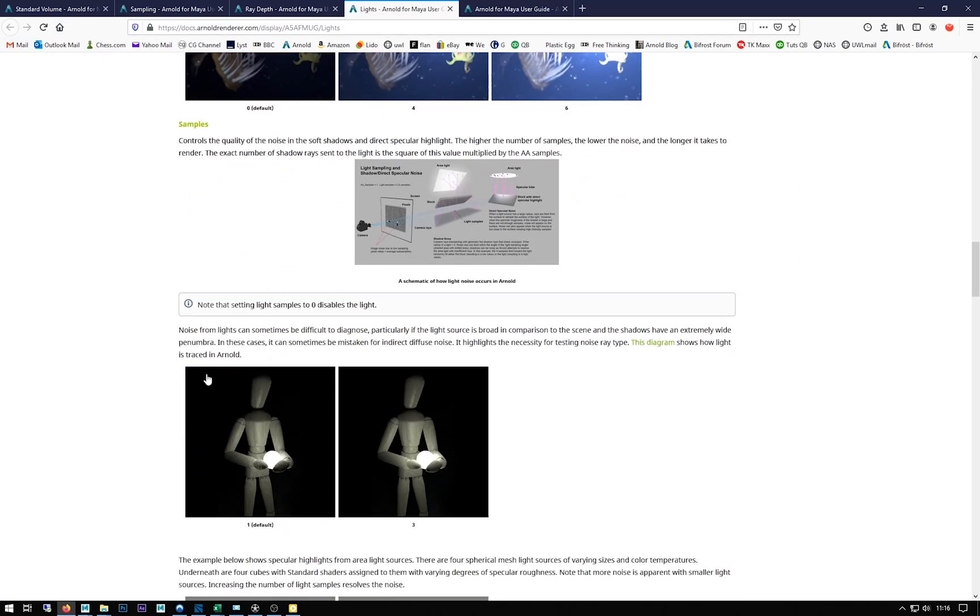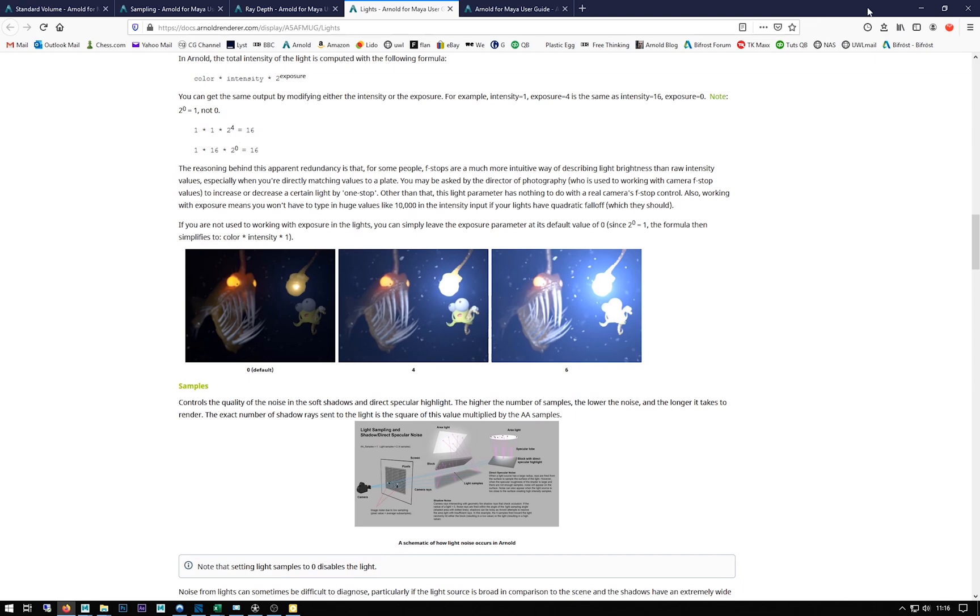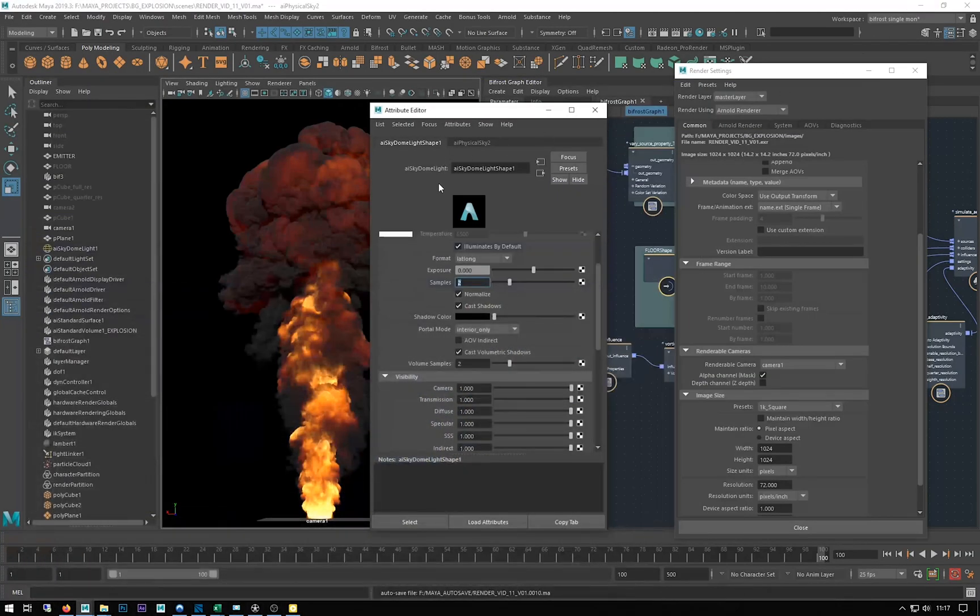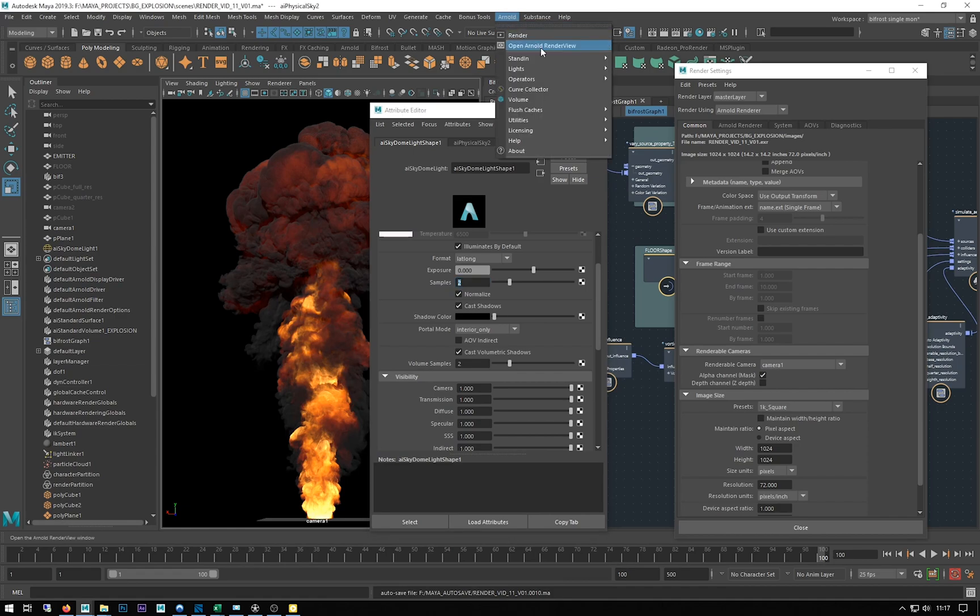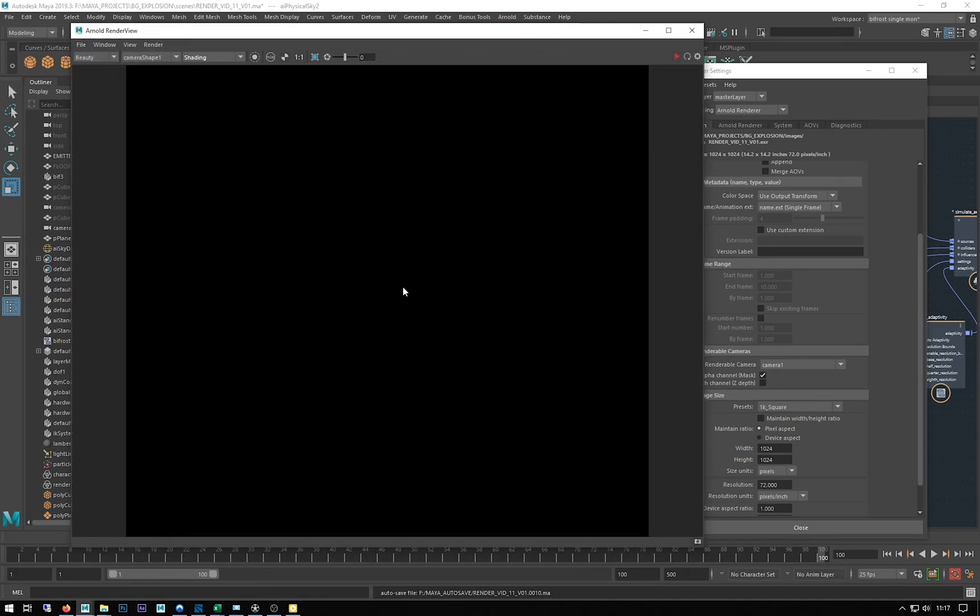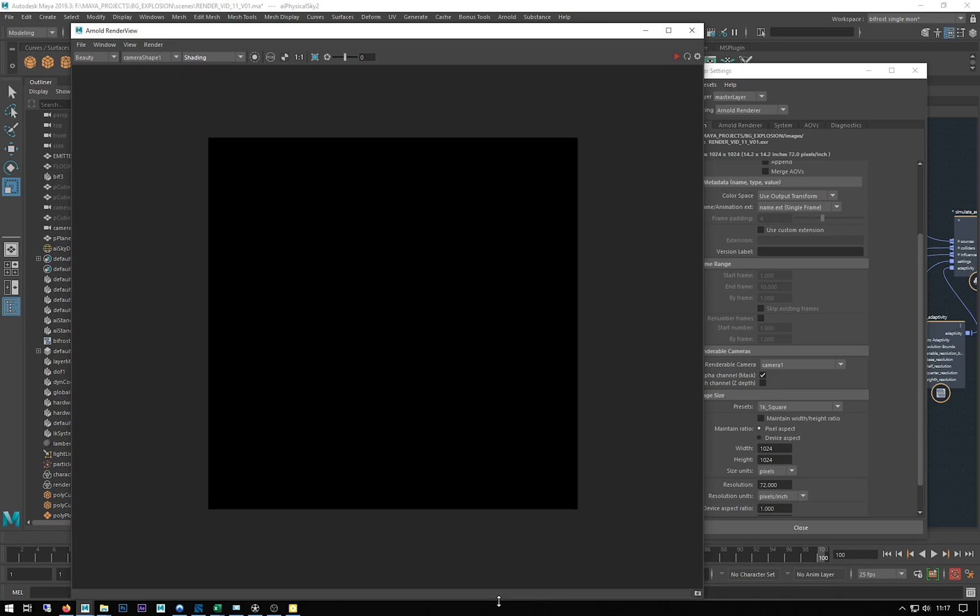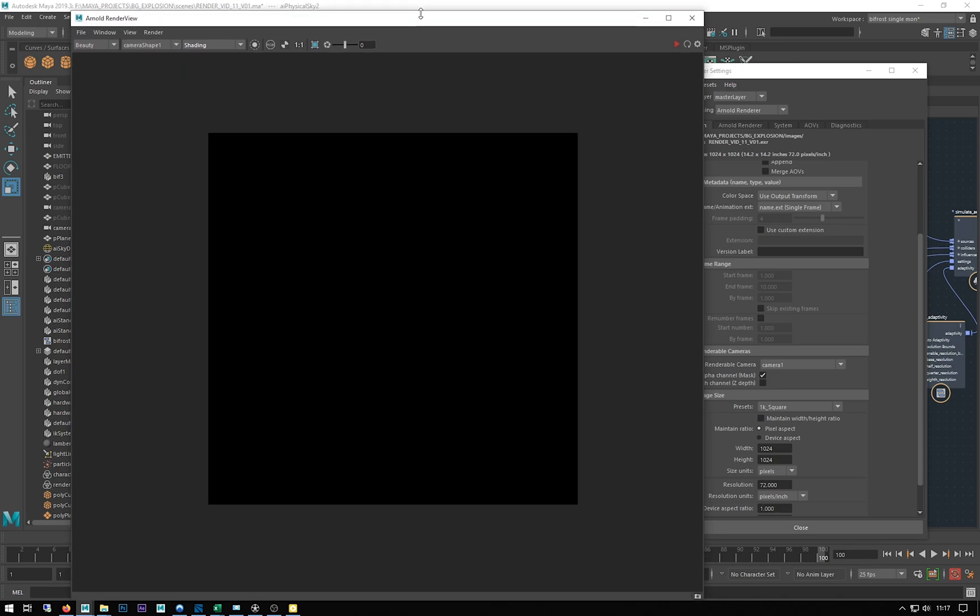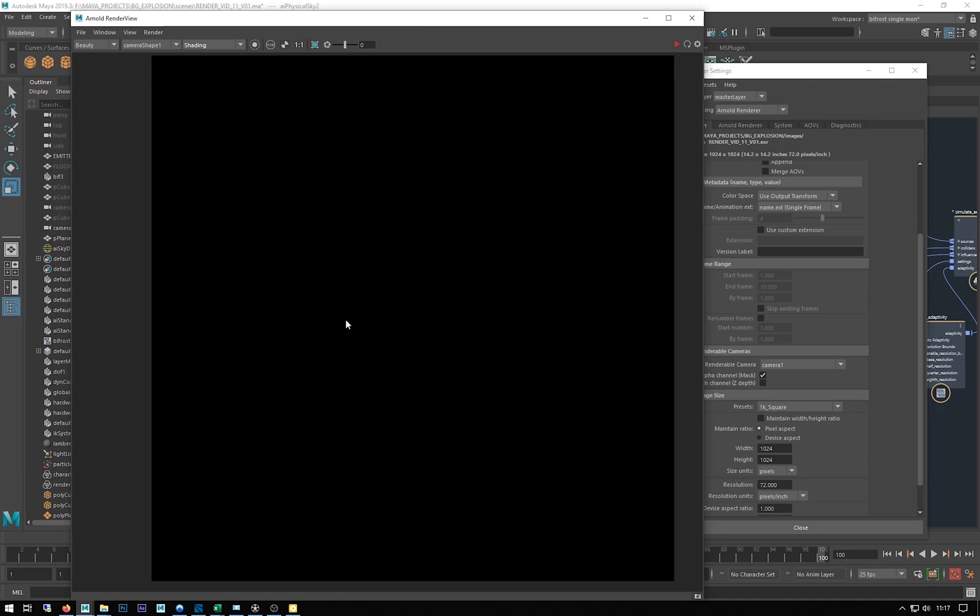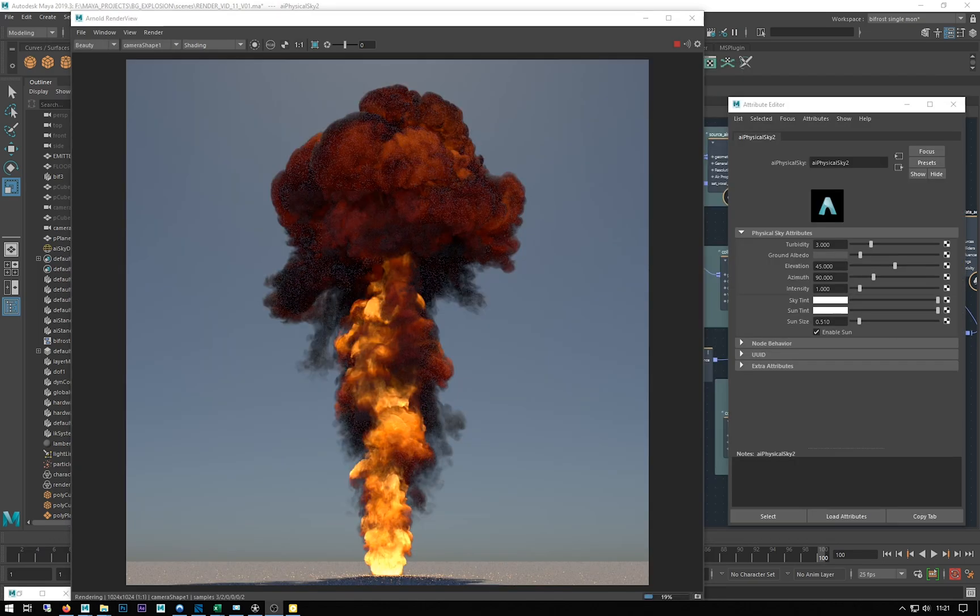Volume samples in lights basically just helps get rid of the noise within your volume if you turn that up. The default is at 2, I think I'll probably just leave it like that for the time being. I'll put that at two for samples which is the sample bit, just another noise setting for the shadows. I'm just going to open up the Arnold render view and I'm just going to do a quick render of this.